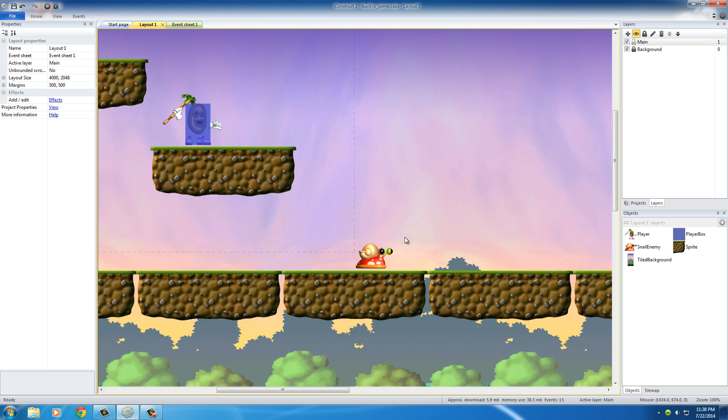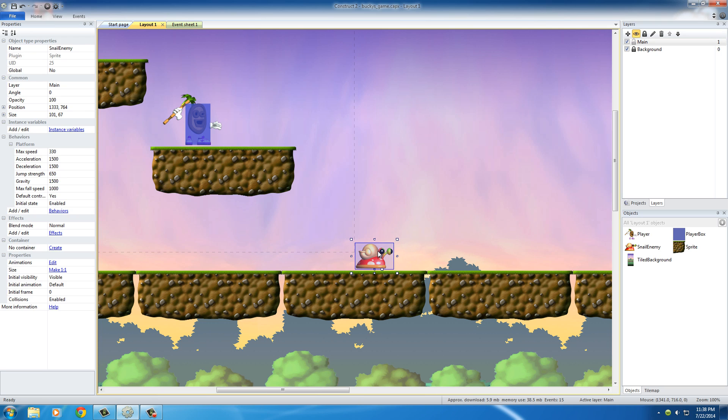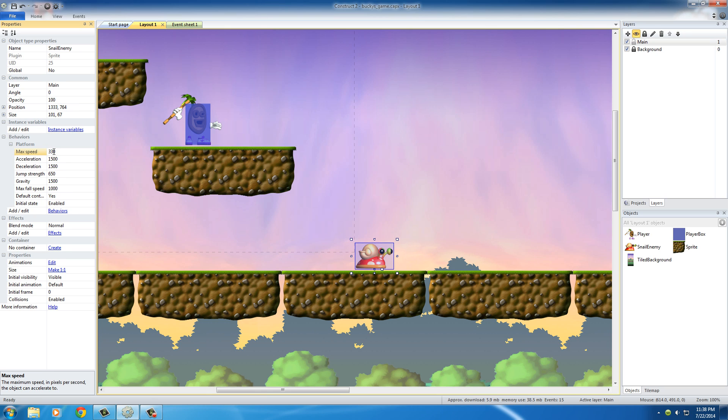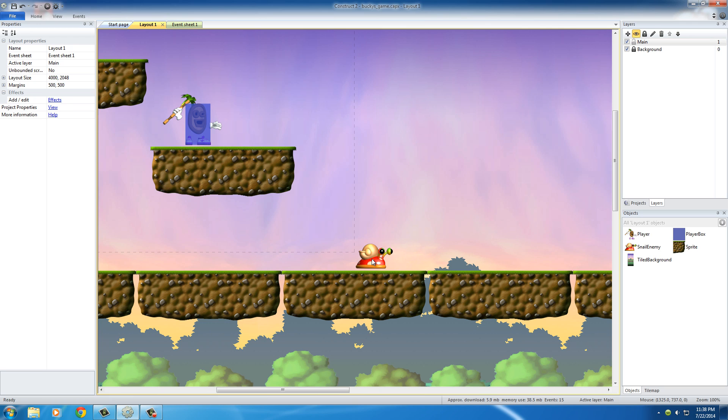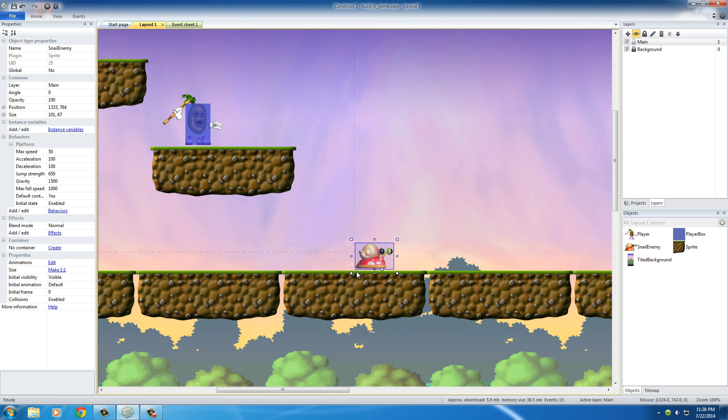Also, another thing I want to mention is whenever you're making enemies for your game, make sure that you make their images nice, tightly bound. And then you won't have that issue as well. But anyways, make sure that you have the snail selected. And in the properties panel, this speed right here is kind of fast for the snail. So what we want to do is we want to set the max speed for the snail at something like 50 because snails are slow. Another thing I want to do is I want to set the acceleration to 100 and the deceleration to 100 because we just want to slow them down because snails are slow.